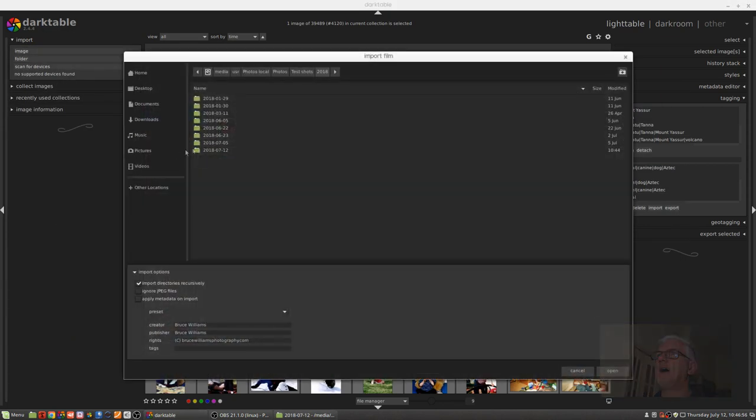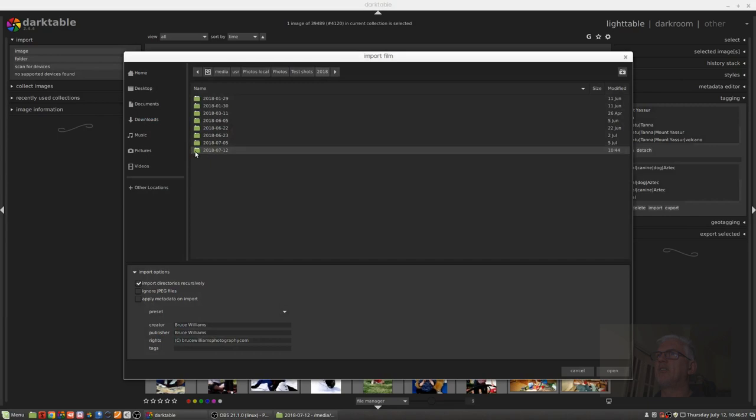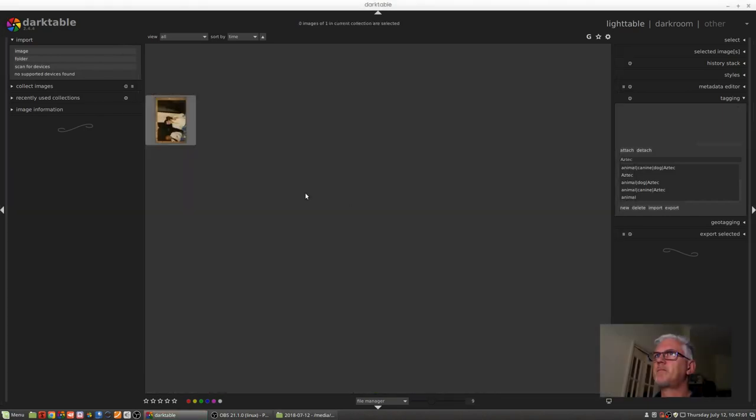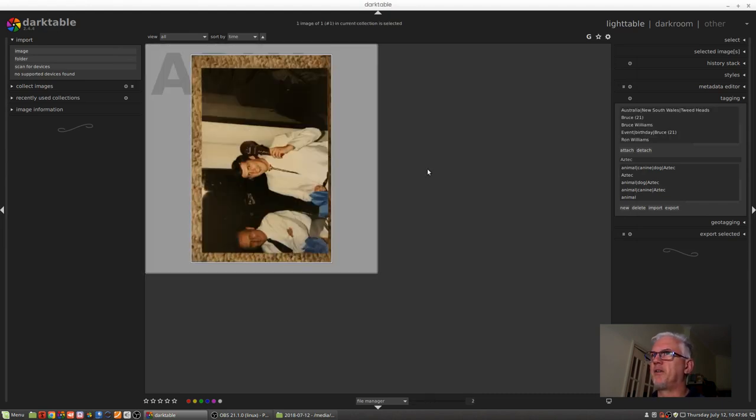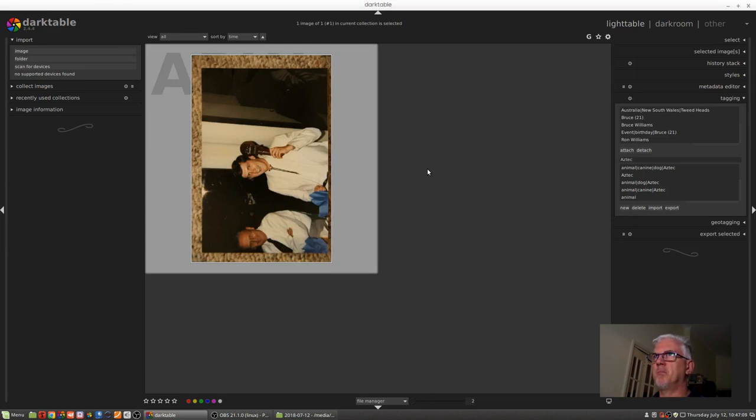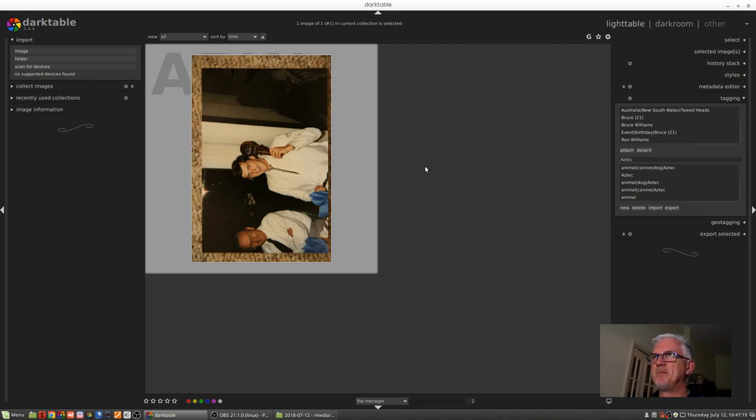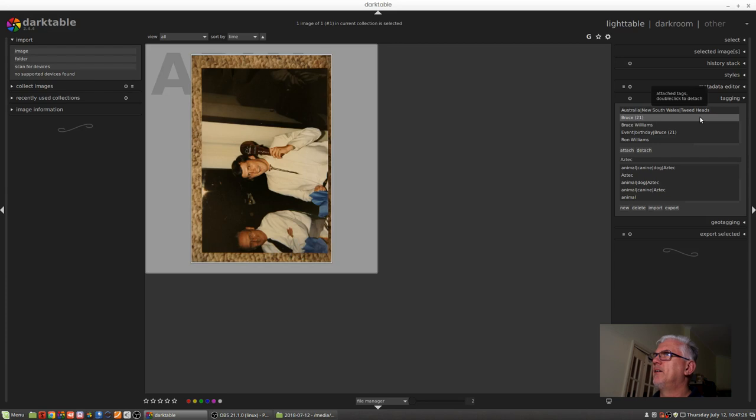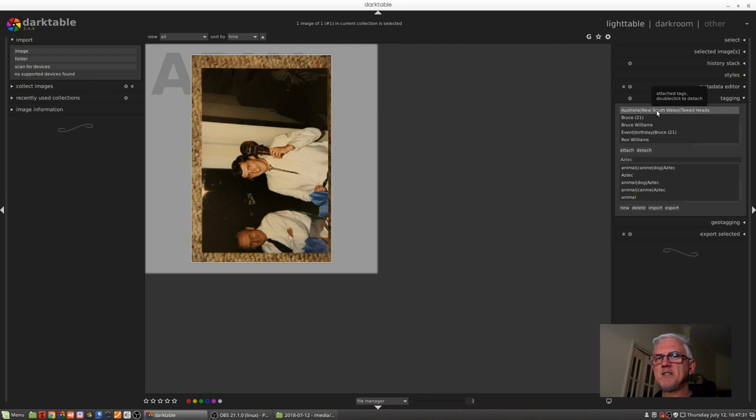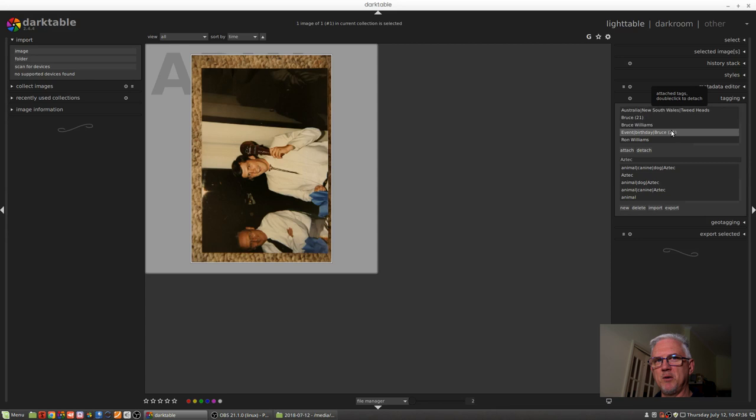So now that we've seen that metadata as it was exported from Lightroom, we can import the image now into Darktable and see how Darktable interprets it. So here's this single image of me at my 21st birthday. As you can tell, this is me having taken a photo of a photographic print lying on the carpet. This was long before digital imaging was a thing.